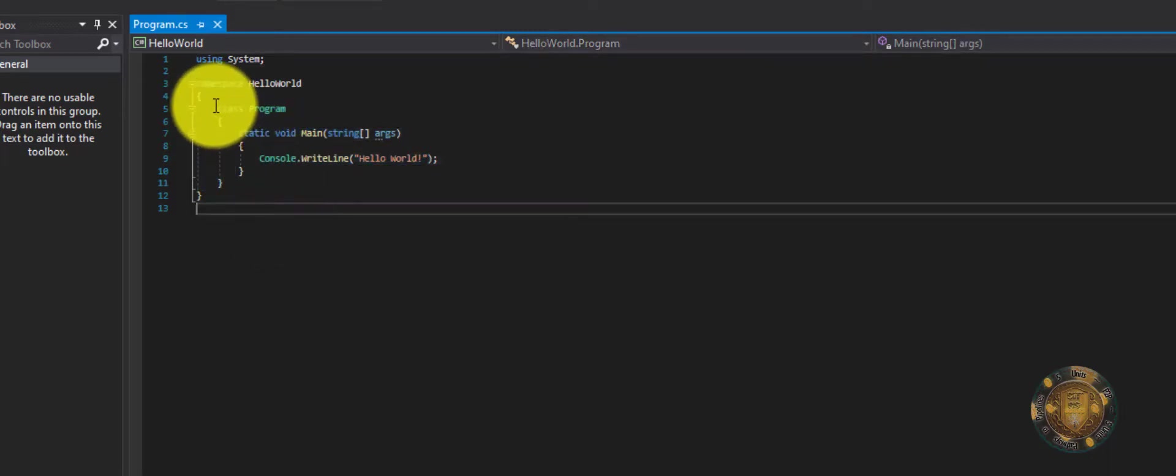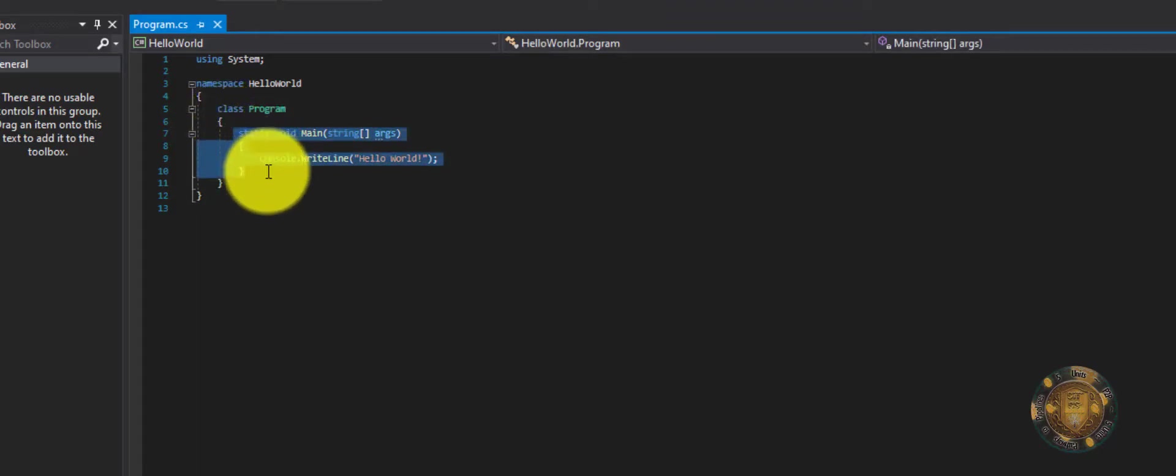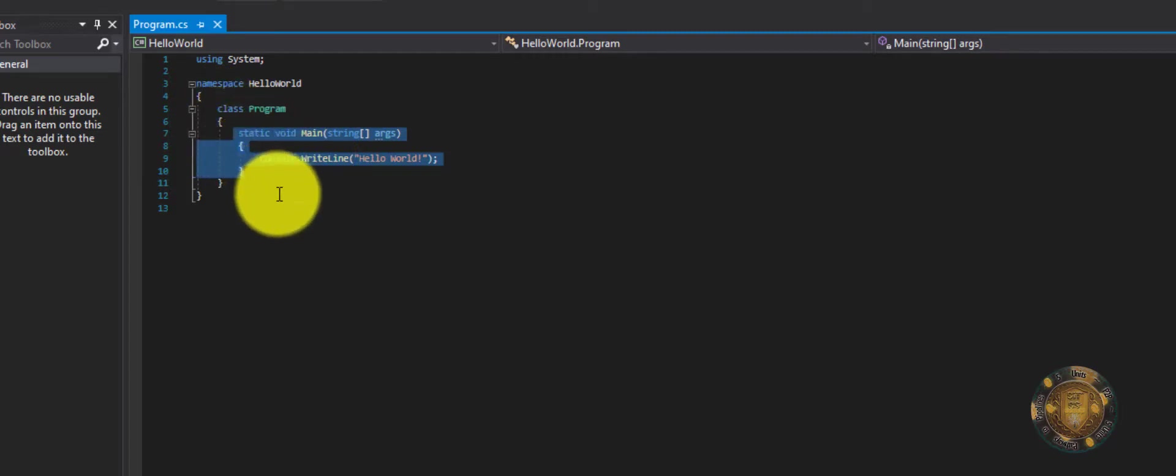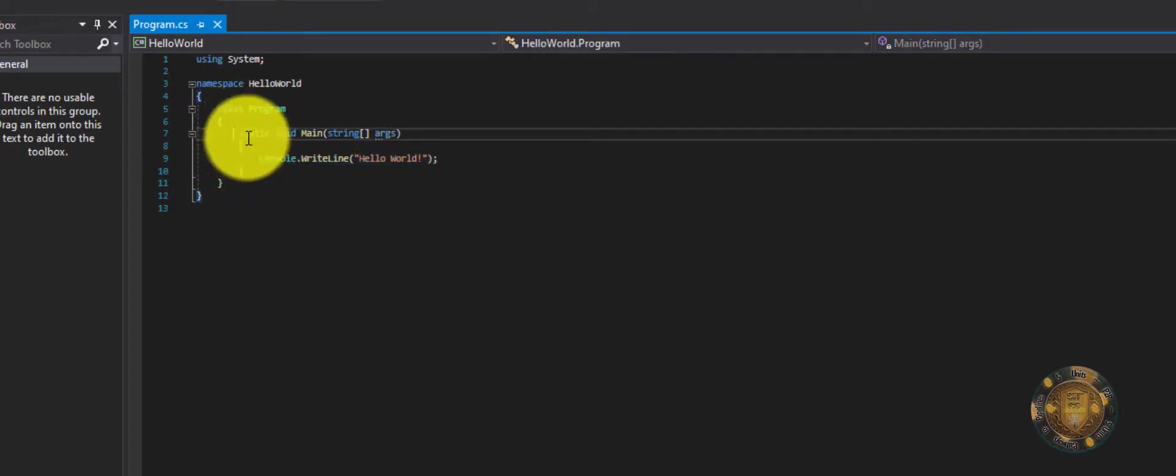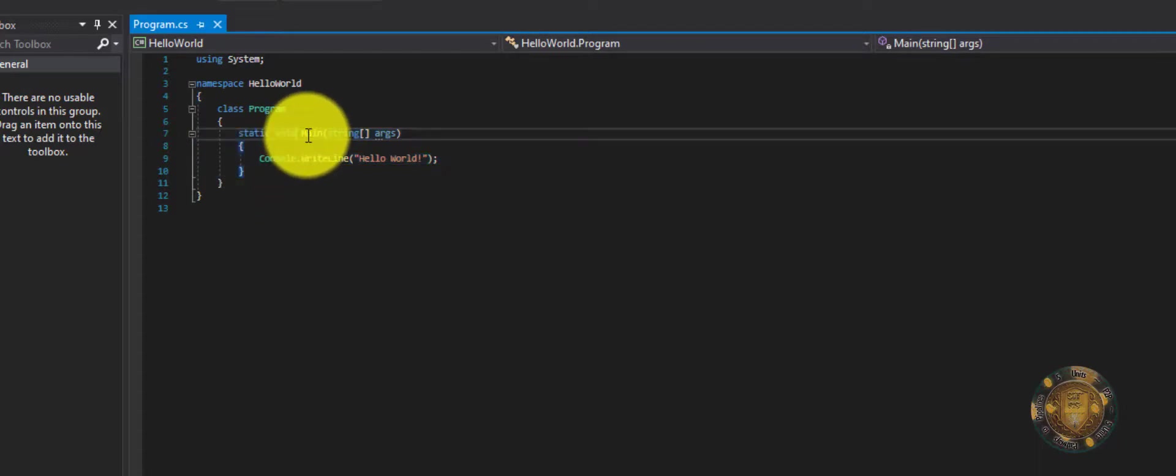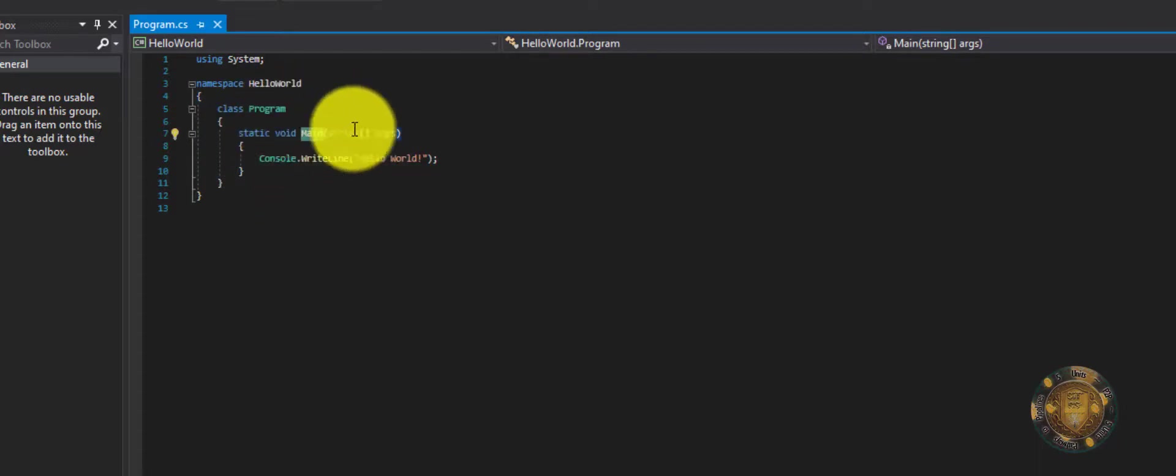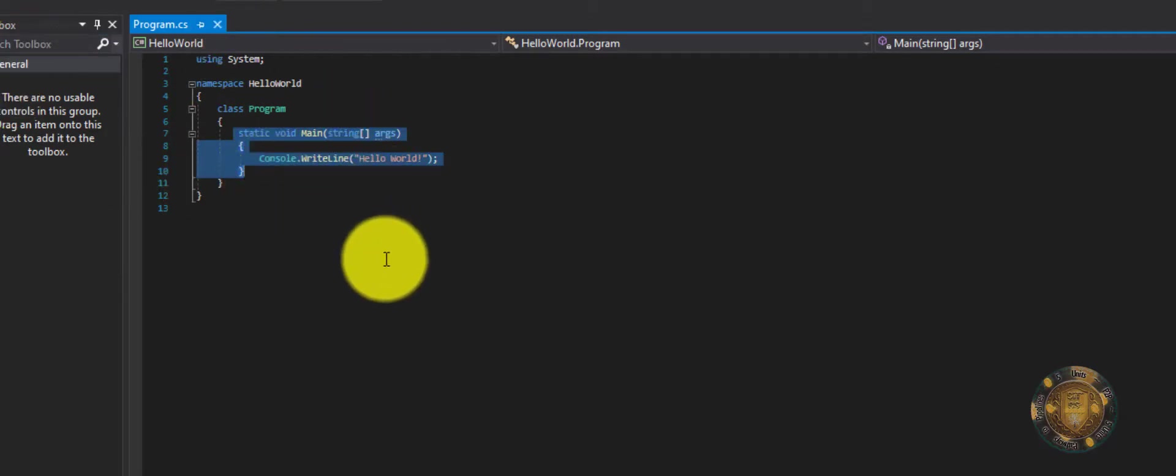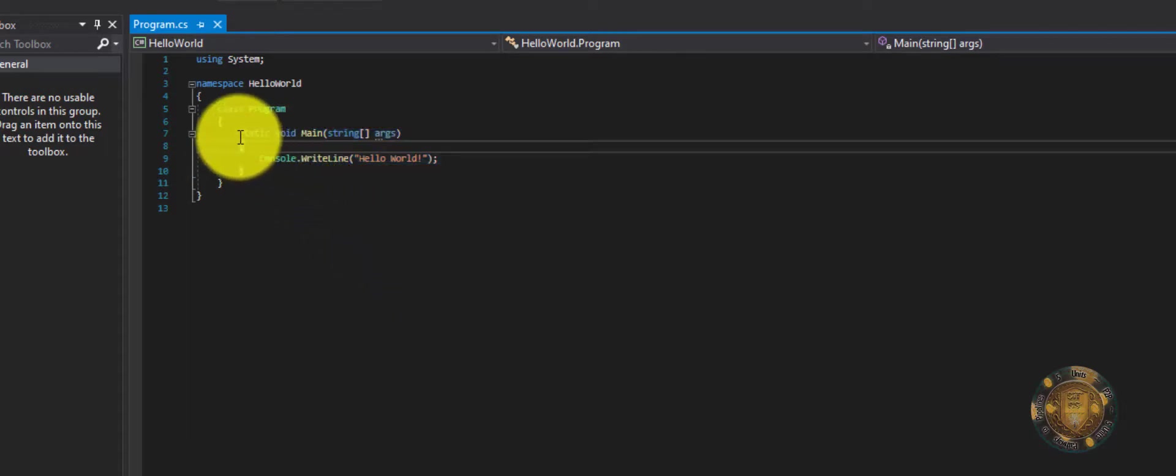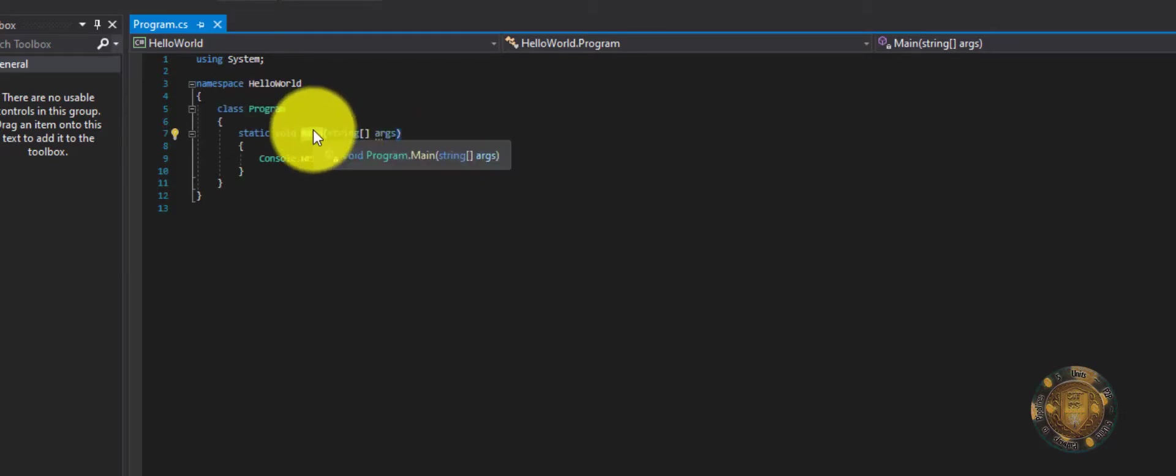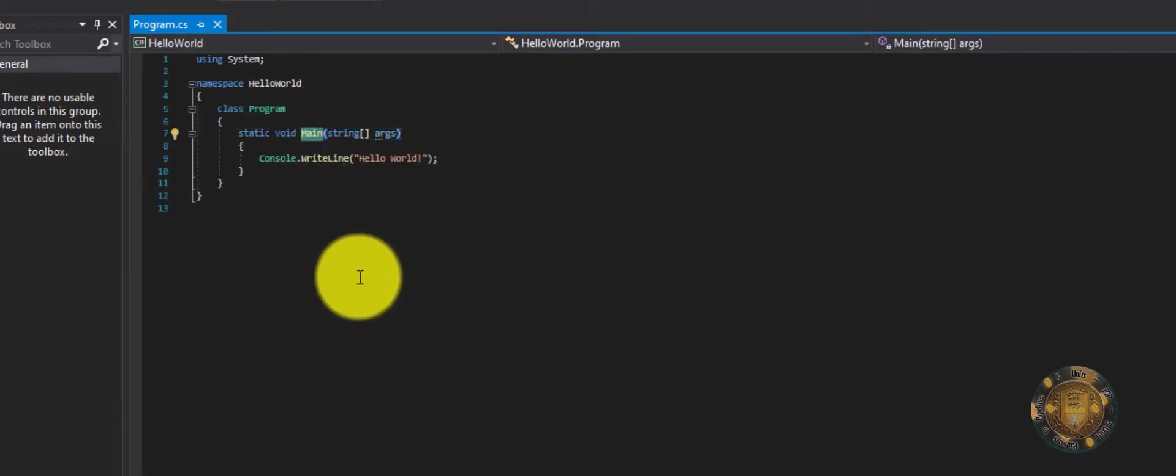So this class, and then this is the main functionality of this application. When the application first runs, this function Main is going to run first above all other things. And when you get better, you'll be making other functions. But for right now, just understand that this is a function and it's called Main. Don't worry about everything else. It's just called Main and it runs right when the application runs.